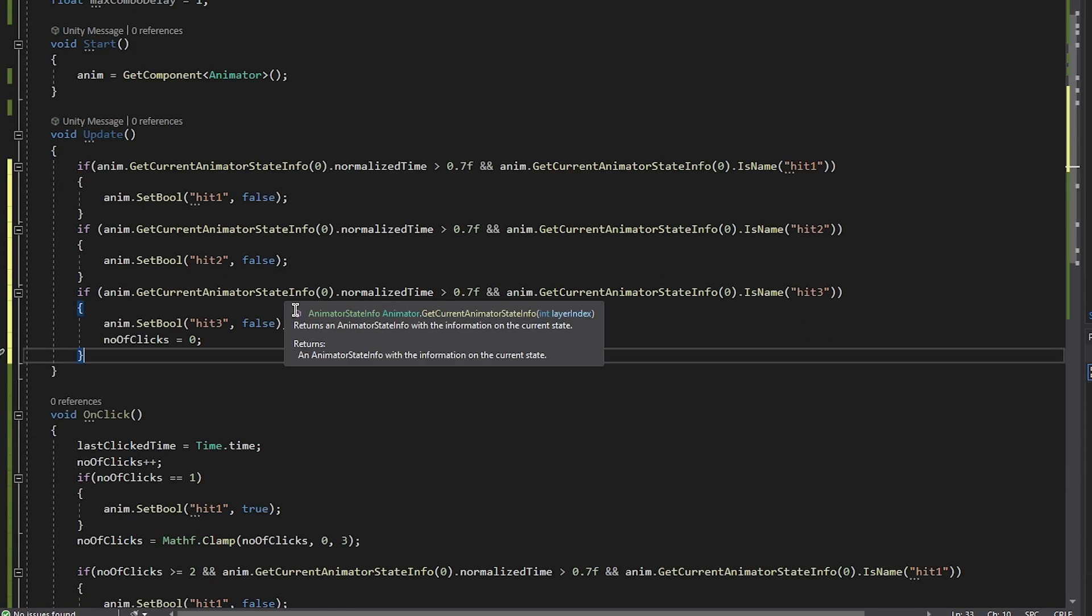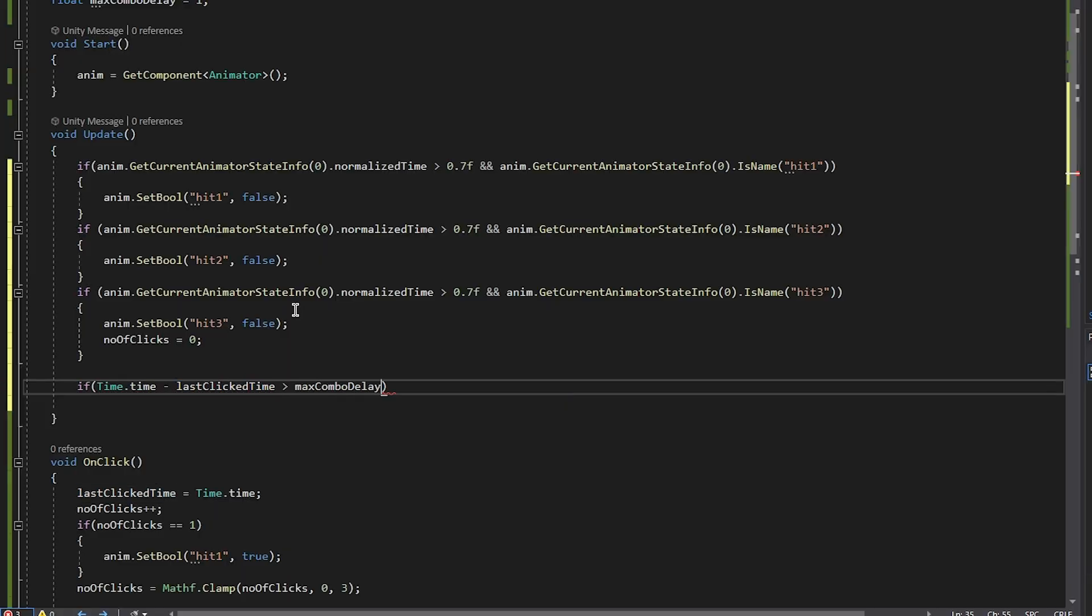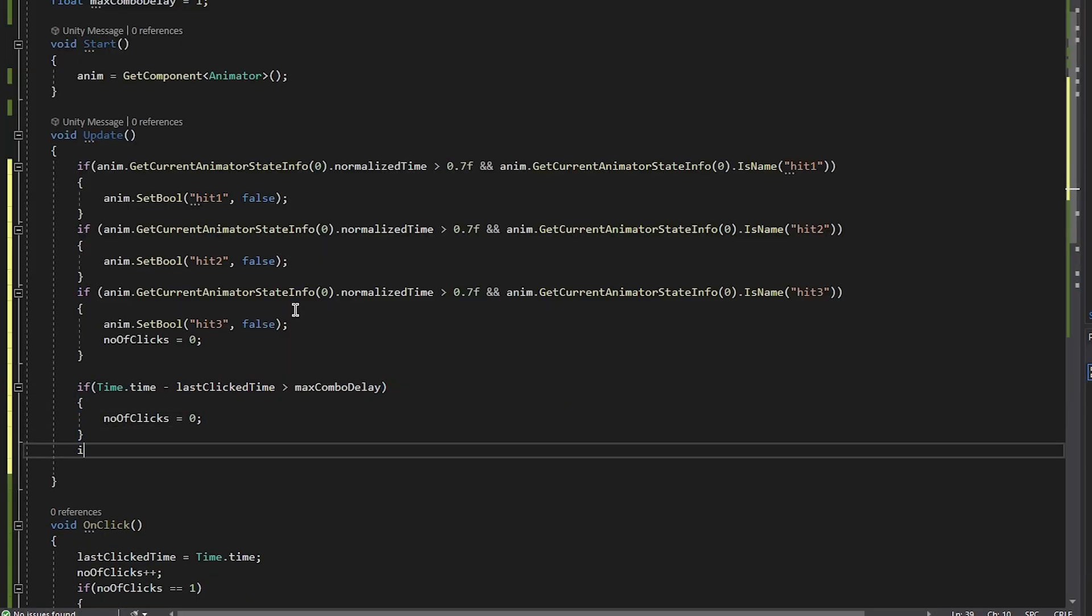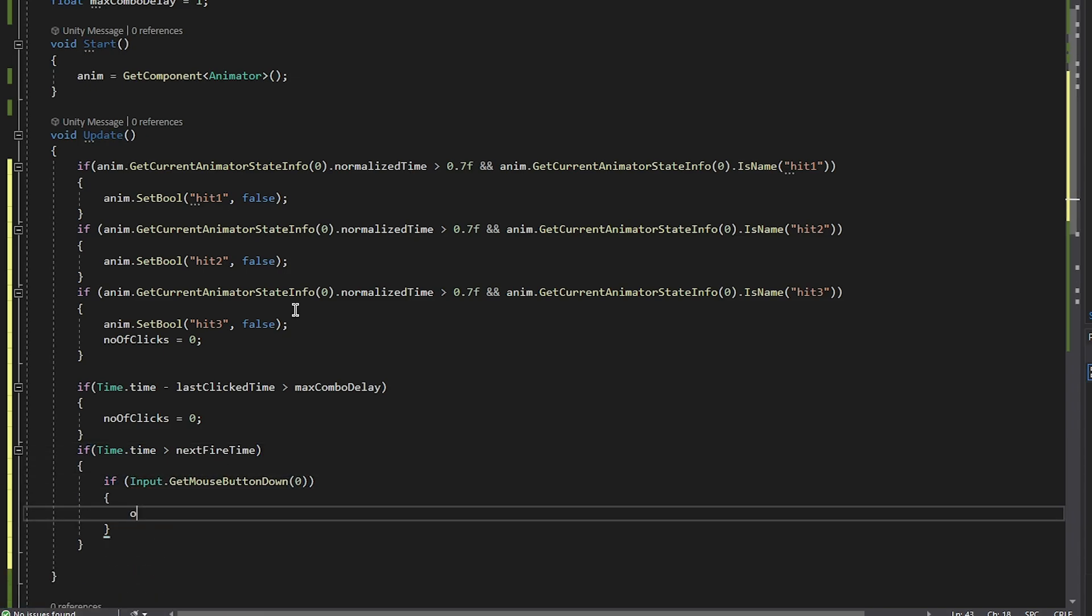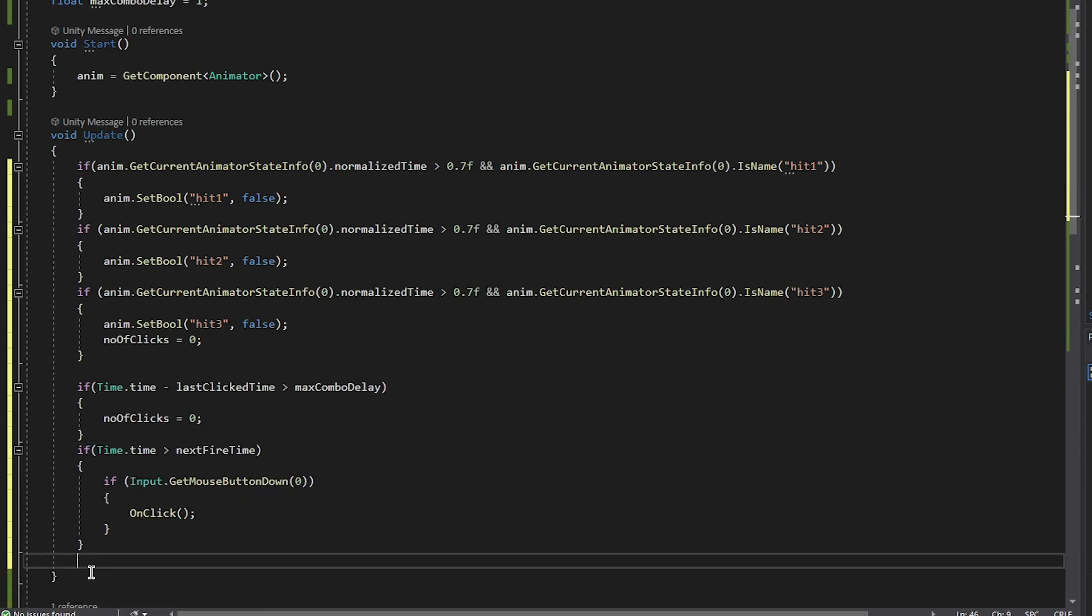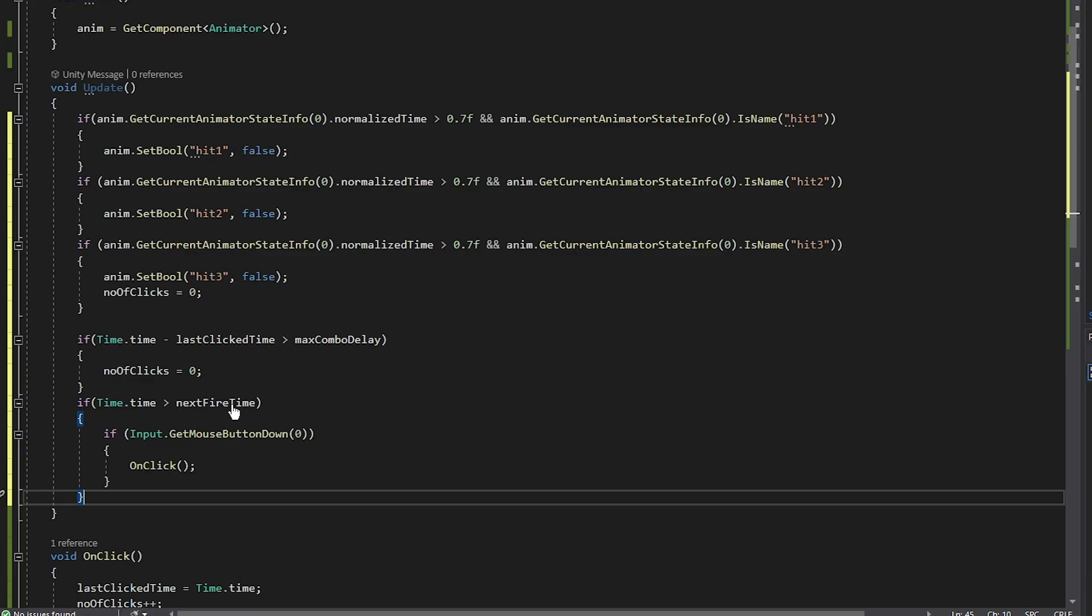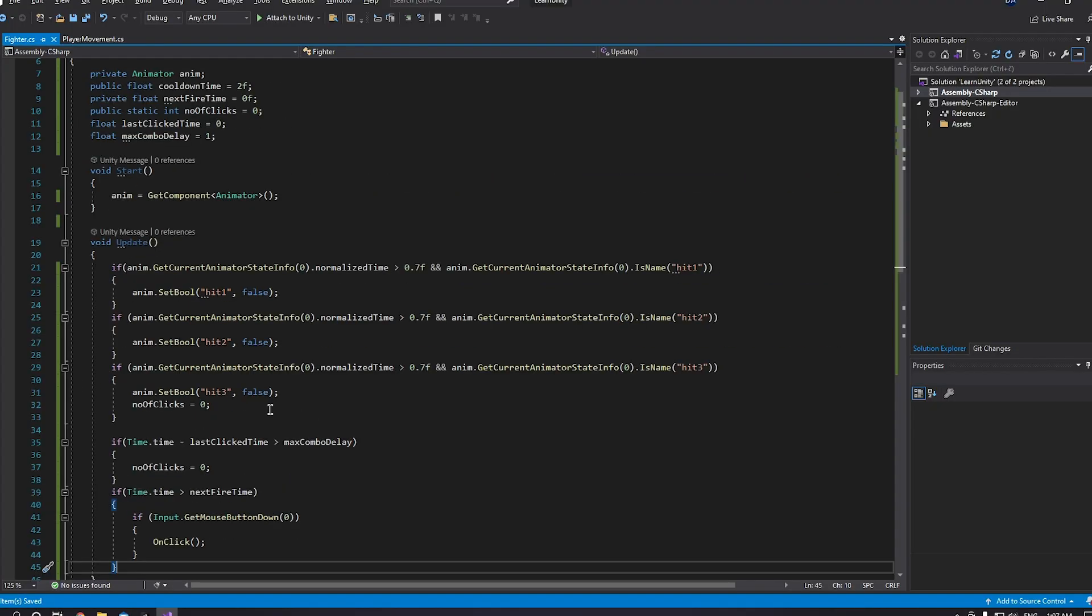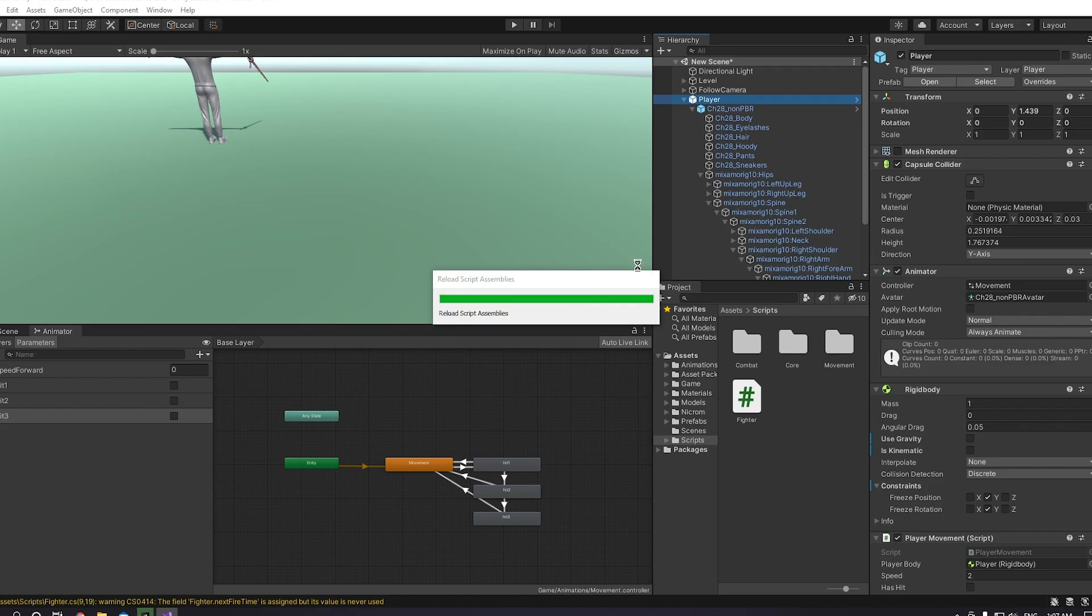We only need to put a cooldown now. Check this if, and we reset the number of clicks. And if the time that time is larger than the next fire time, we then check for the input, and in the input we check for the OnClick method that we created. And we are done, so it's actually a really simple and quick script.